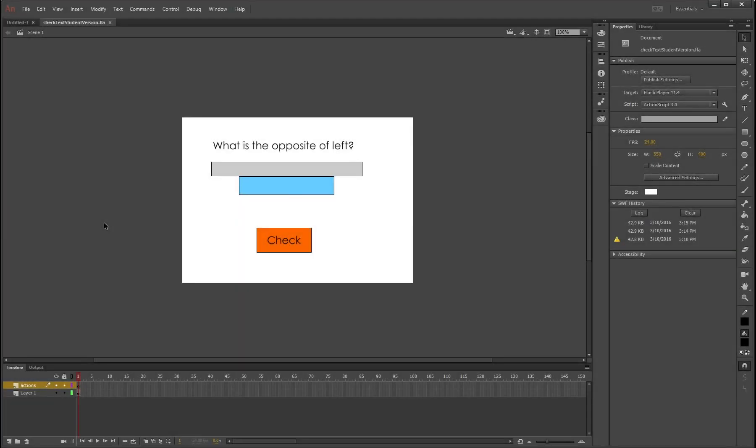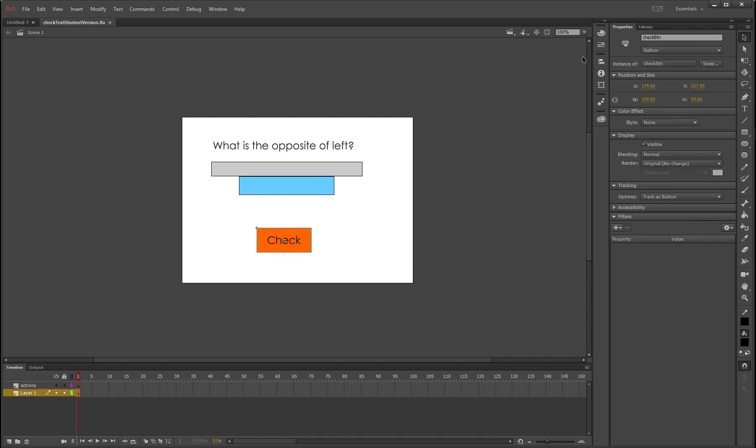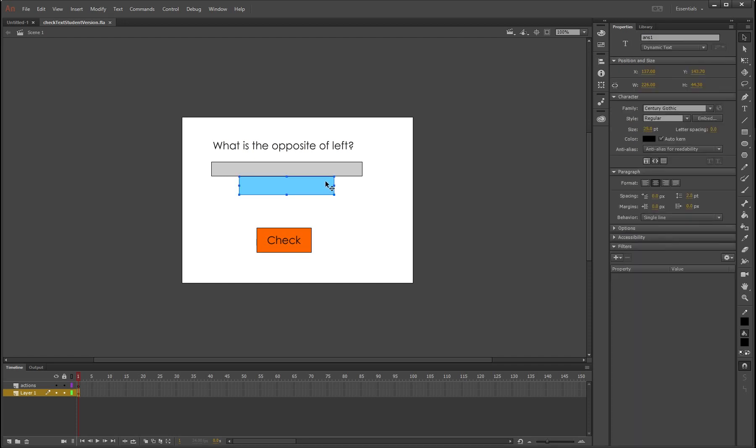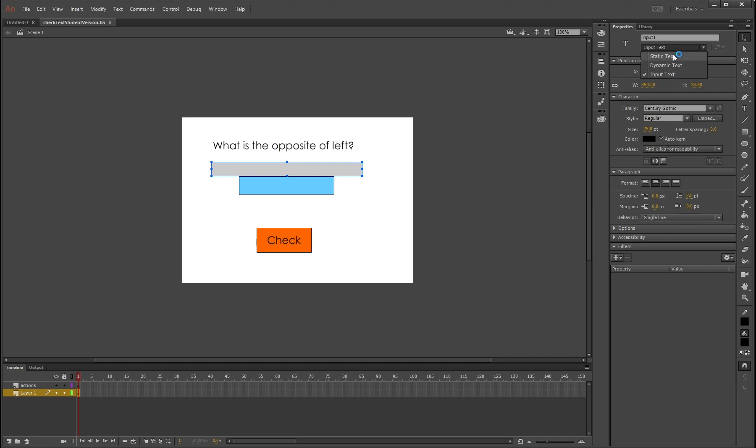This tutorial is going to teach you how to have text input that is checked by a button press. This has lots of additional possibilities, but we're just going to start with the basics. What I've got here is a button called checkBTN, a dynamic text box called ans1 for answer1, and an input text box called input1. You can obviously change between the different types of text when you draw it in with your text tool.